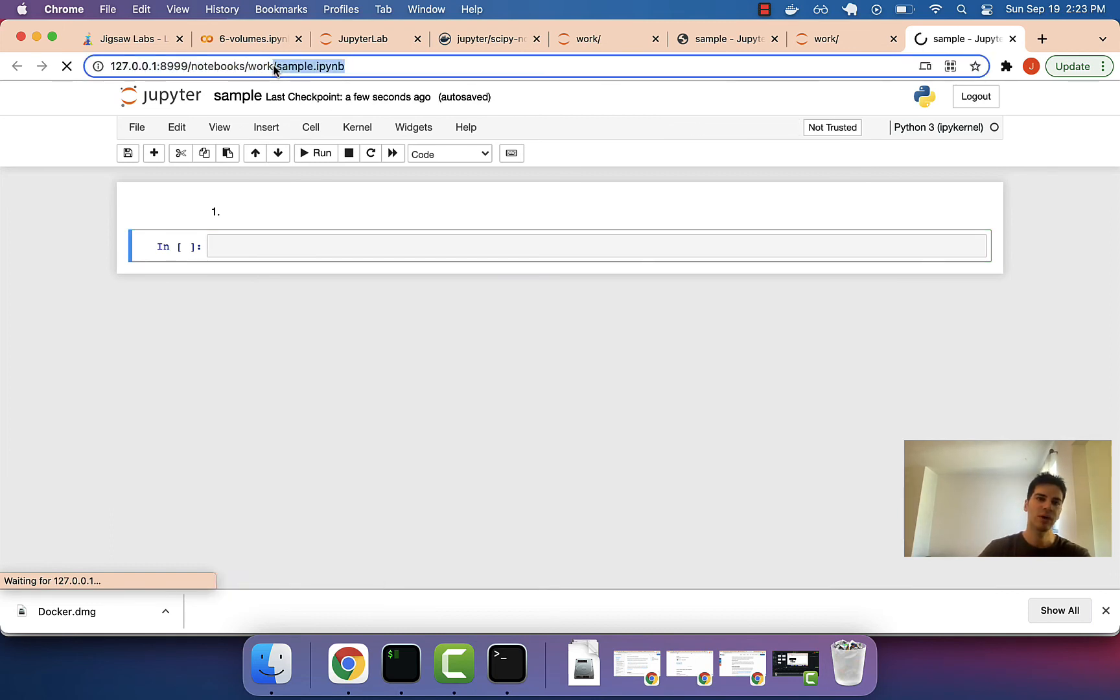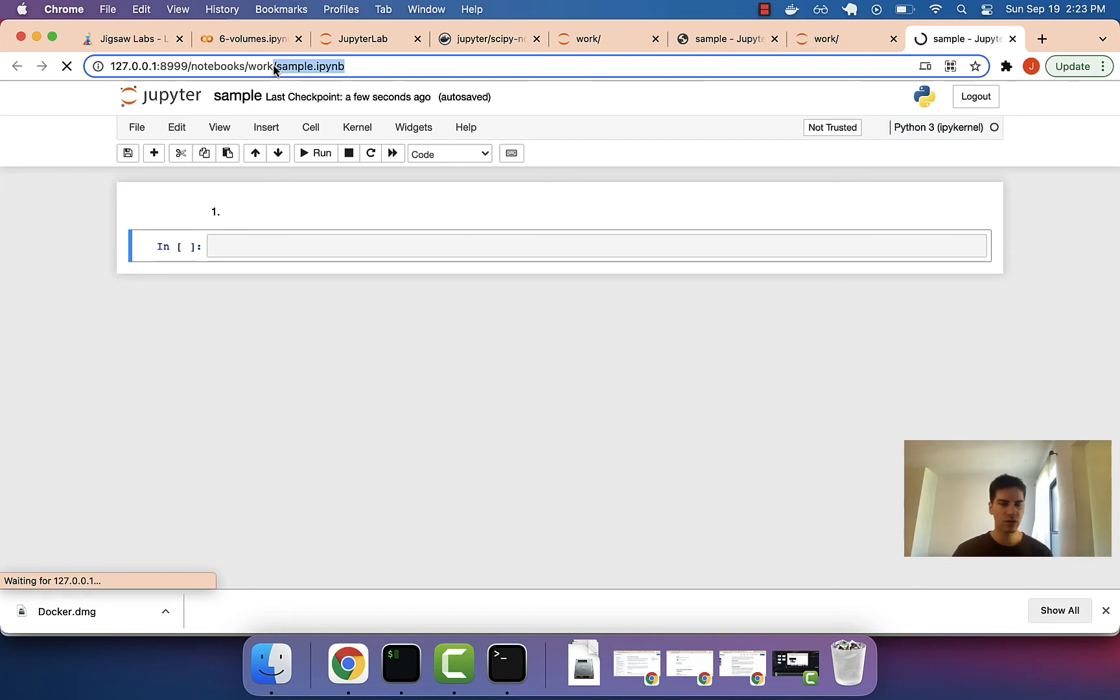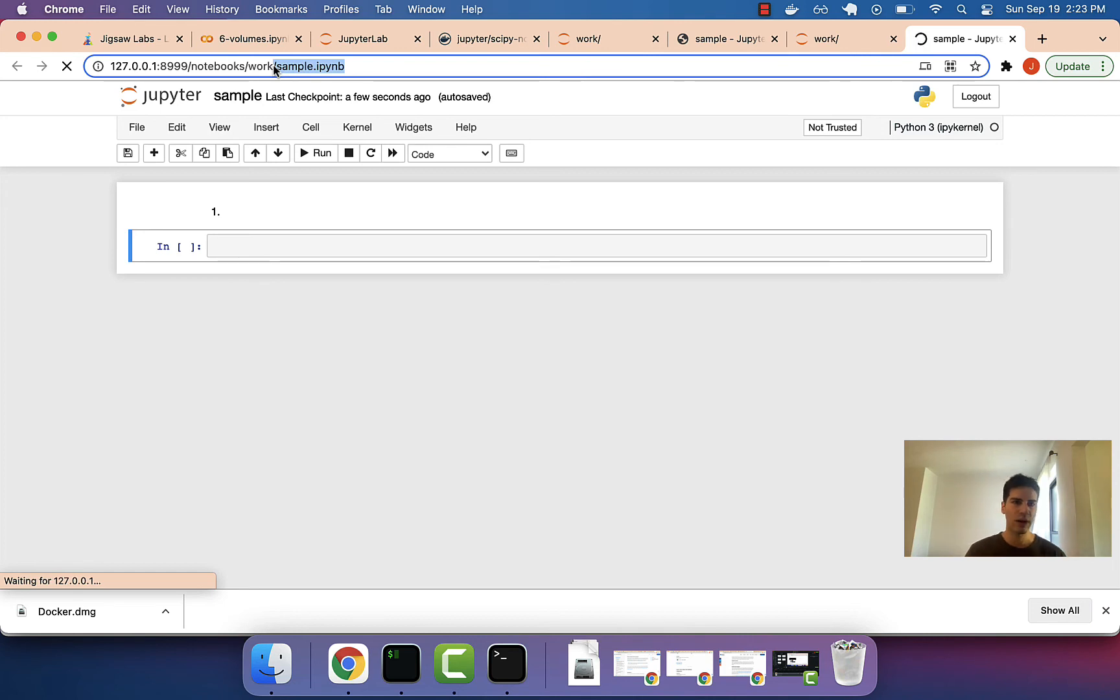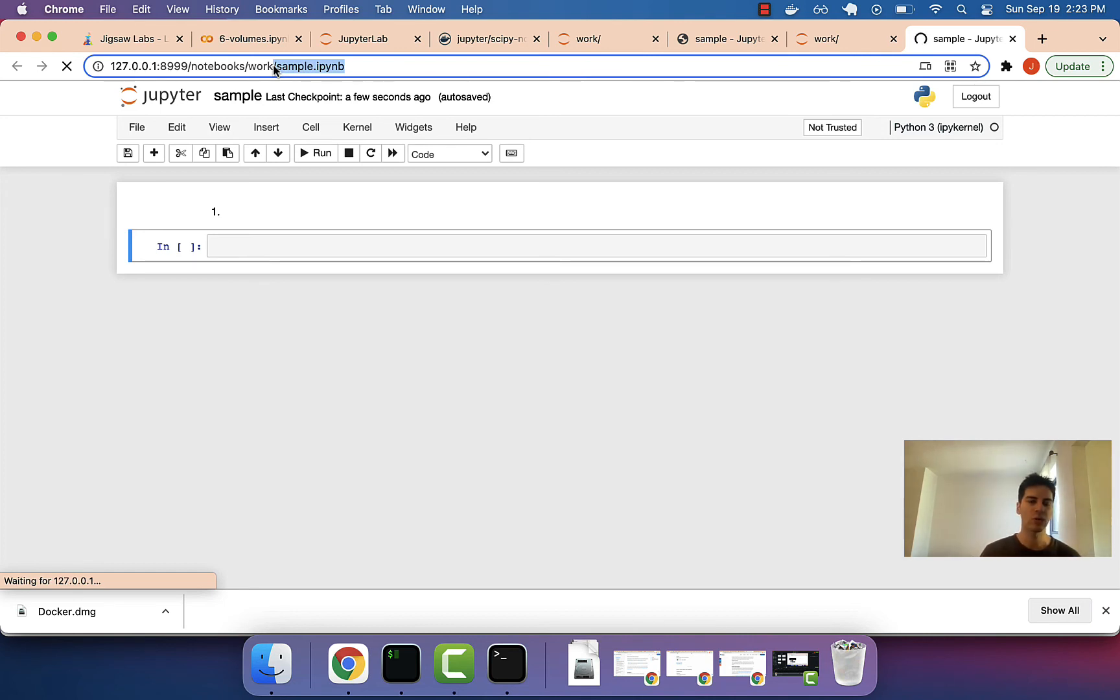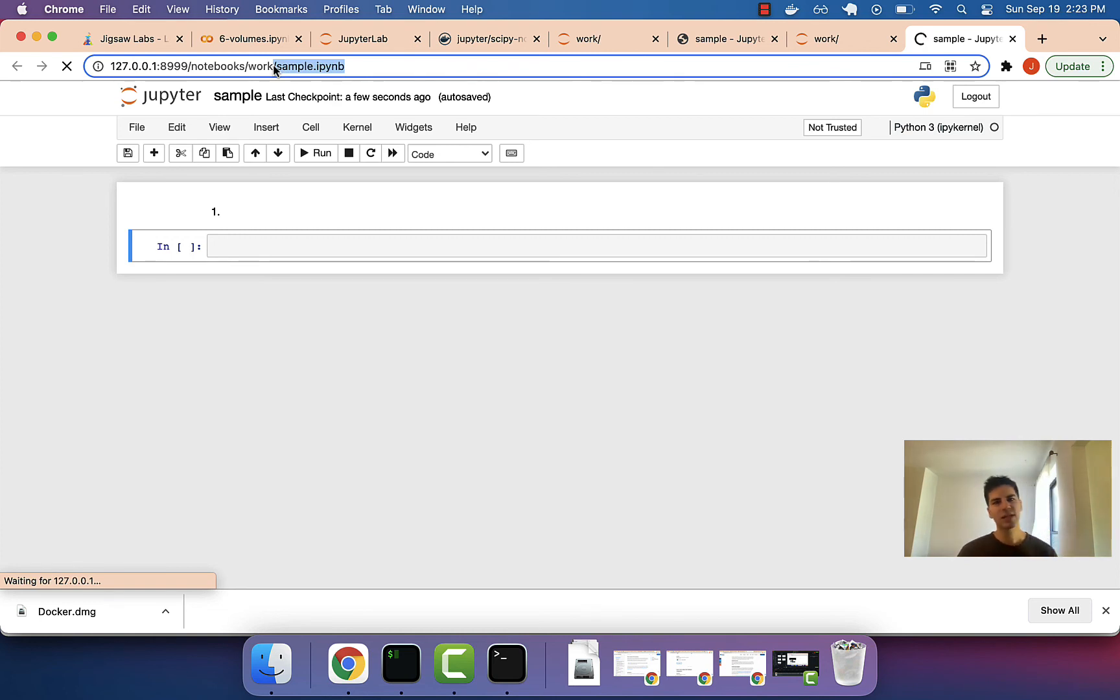So, this works just like we saw the bind mounting work. The only difference, really, is that we're doing this inside a volume. We're mounting the contents of a volume instead of just a directory on our host computer. So, what are the benefits of doing this?